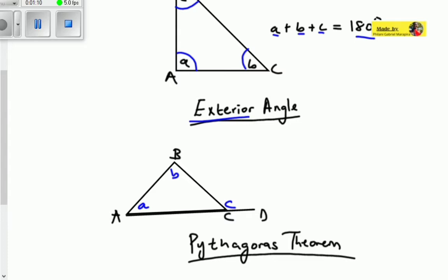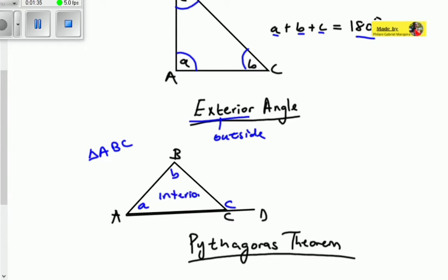The second concept is the exterior angle. An exterior angle is an angle which is outside a triangle. In triangle ABC, we have an angle outside the triangle. The angles inside the triangle are called interior angles, and we said those add up to 180 degrees.